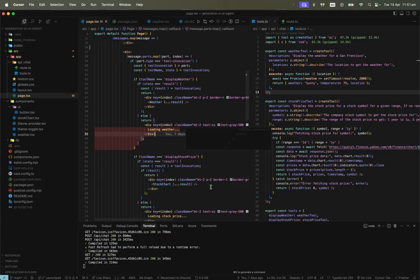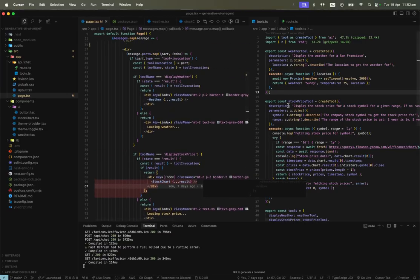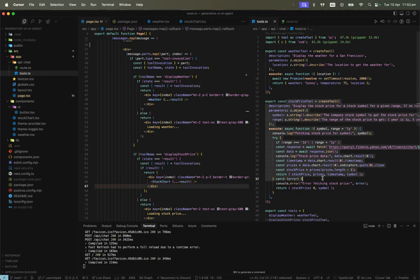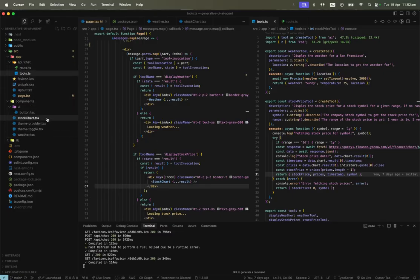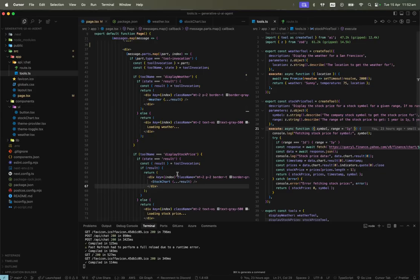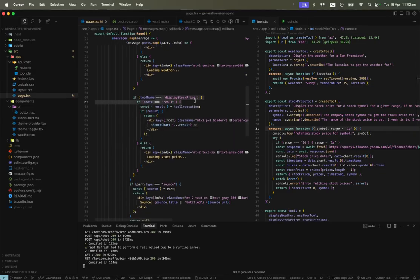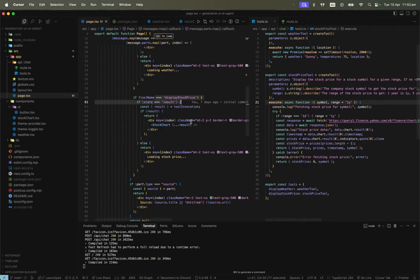Similarly, I've added a stock price tool using Yahoo Finance to get data and display an interactive stock chart. I use Recharts for the chart — I'll link the GitHub repo in the description. For example, if the tool name equals displayStockPrice and the state has the result, it renders the StockChart component.